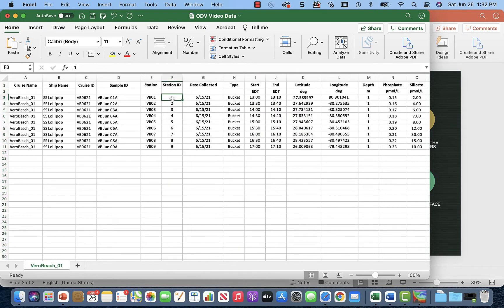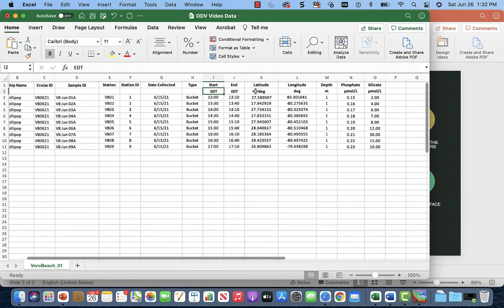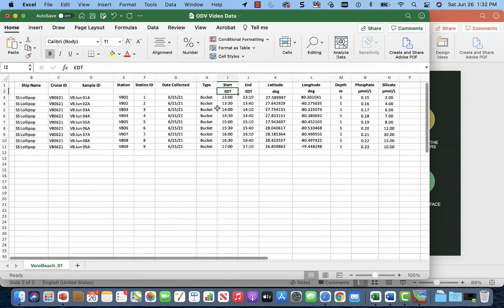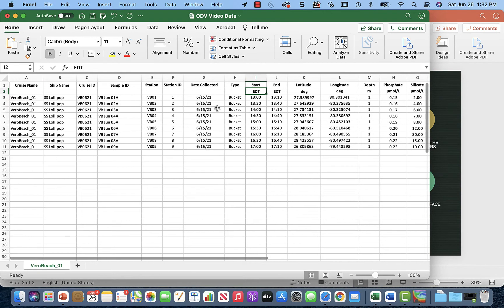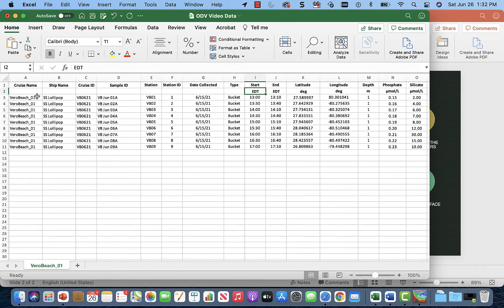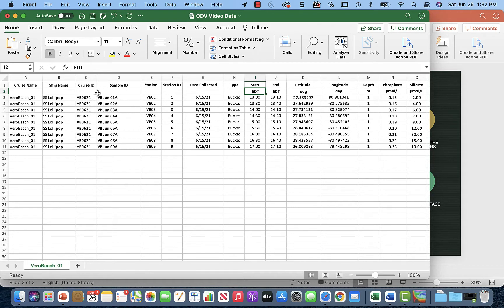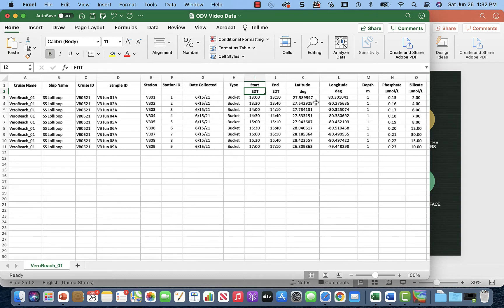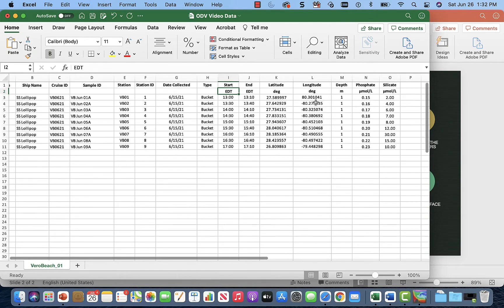And then we're just going to check all our values and make sure everything makes sense. Our column labels look okay. That's the first row and then we have a second row for units. And then each of our data, we have Vero Beach Cruise Name, that looks fine. Ship Name, SS Lollipop. Shirley Temple would be proud, so that's all good. Cruise ID, Sample ID, Station, Station ID, these look good. Type, Buckets, Start, End Times, Latitudes, they look good. They all look pretty close, reasonably close. And Longitude, okay, this is a problem.